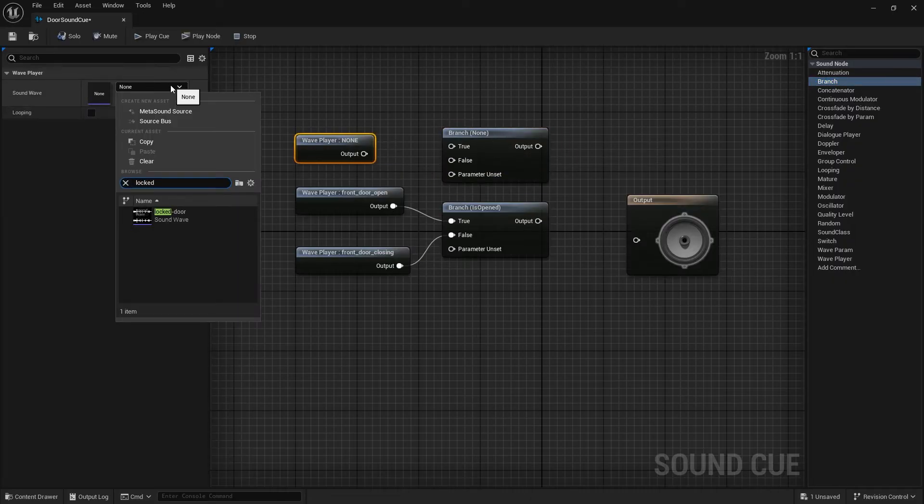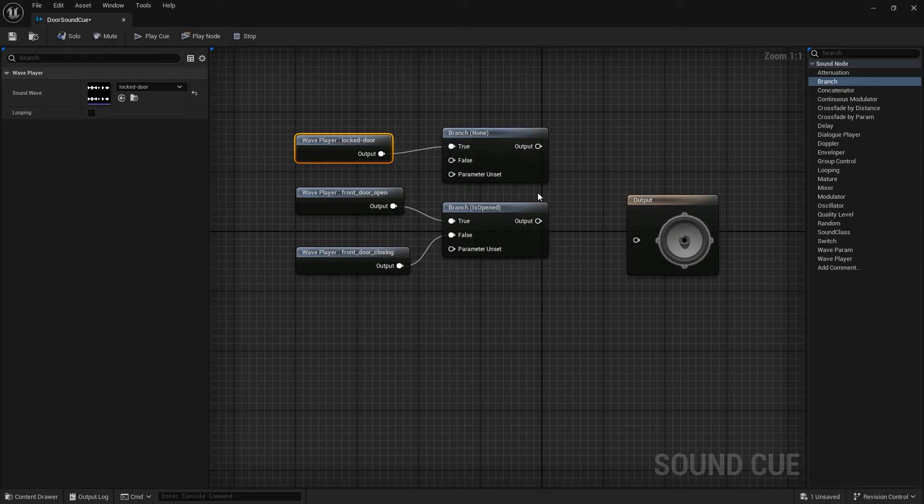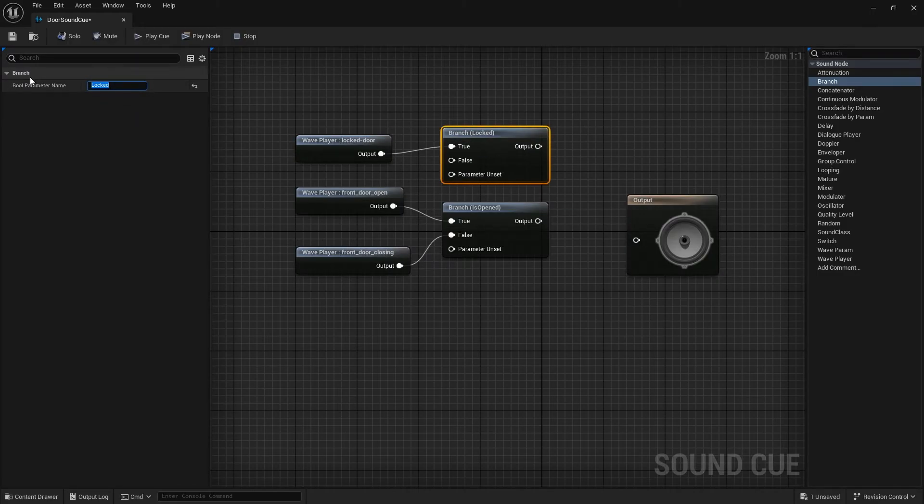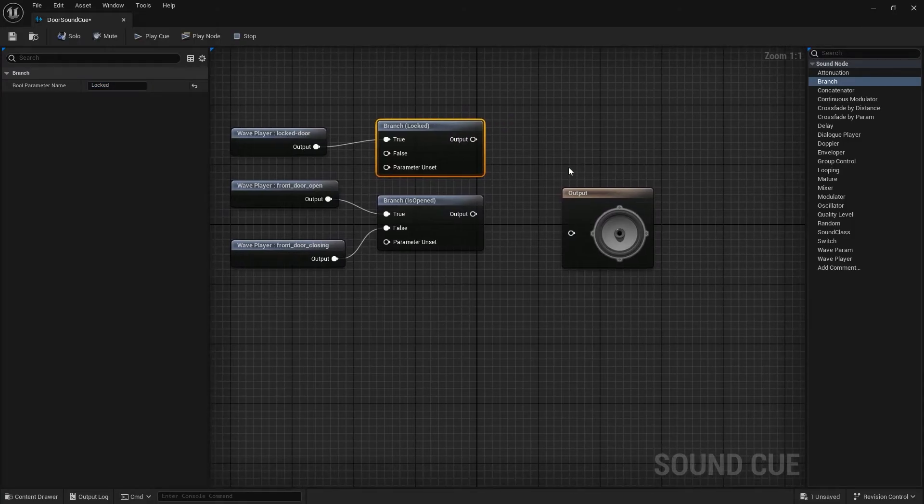Here we need another branch node. Parameter name will be locked. If the door's set to locked, this audio will be played. Okay, now combine these two.